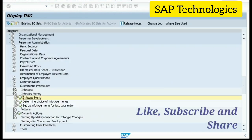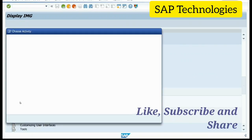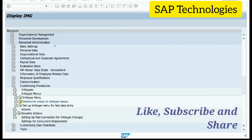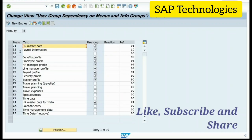We go to the next step: Determine Choice of InfoType Menus. Here, menu 01 is HR Master Data, which we will be using. The reference number for this is 01. This was already configured. Remember this — 01 HR Master Data.